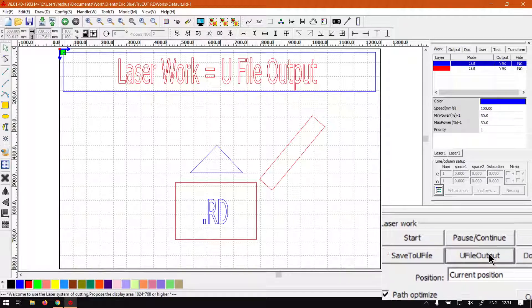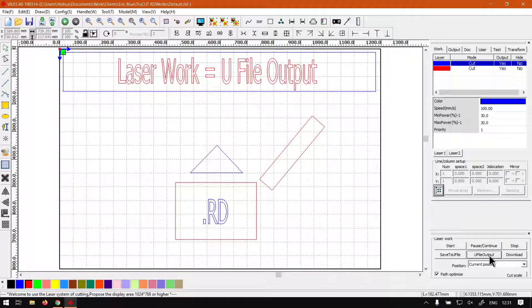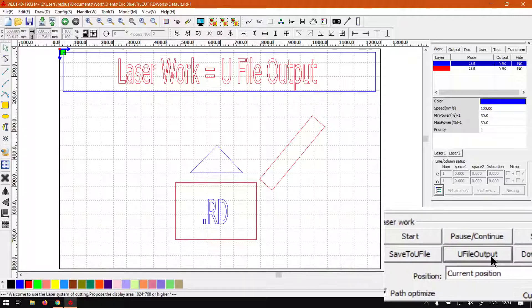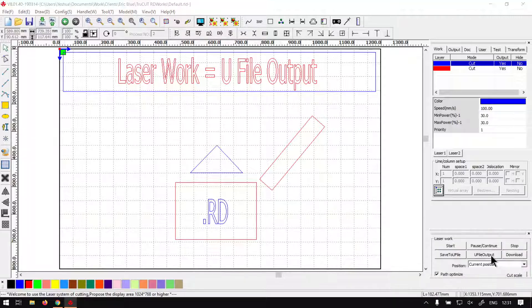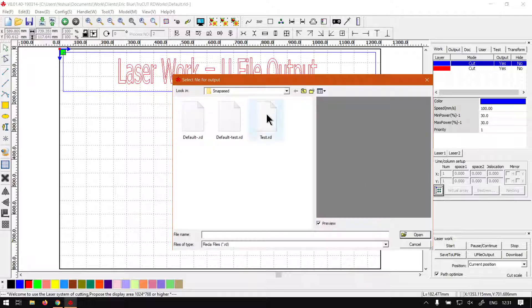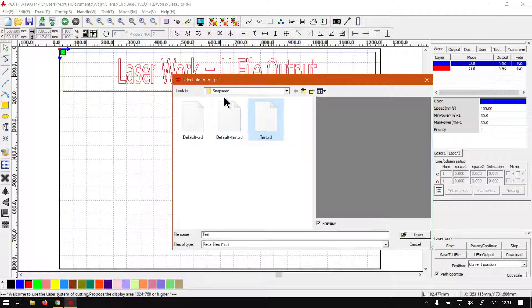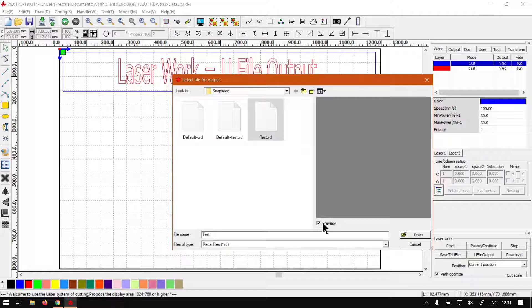What you want to do is go to View File Output and click that. Then where you've saved your file, simply select it. Let's see if we can have one with a preview. At the moment I don't see any previews, but normally you will see a preview on the right that shows you what the file looks like that you're going to be outputting.